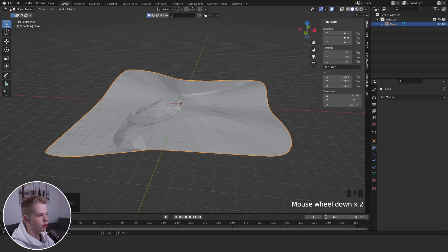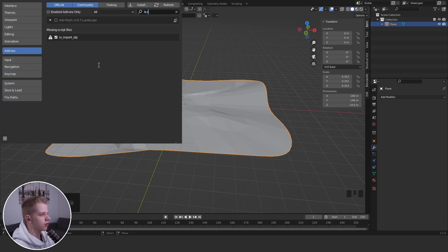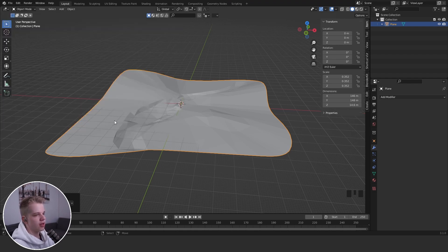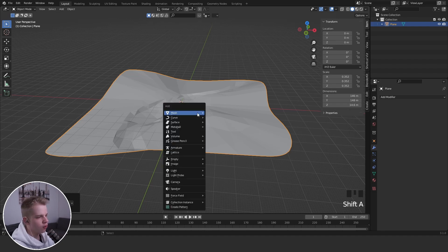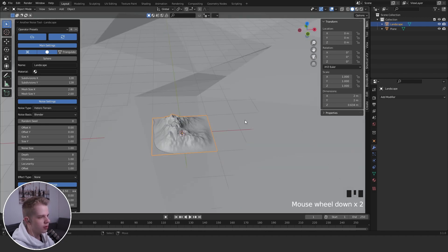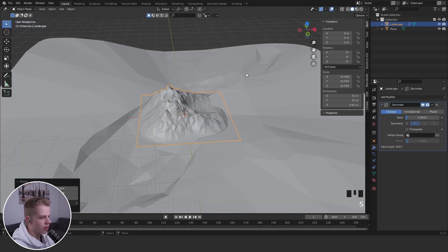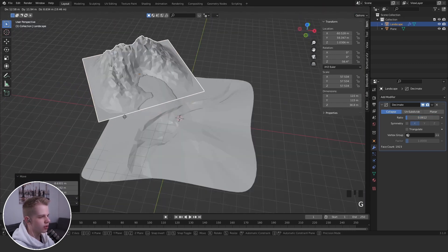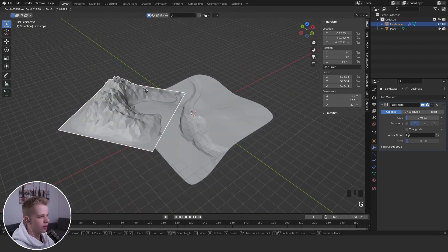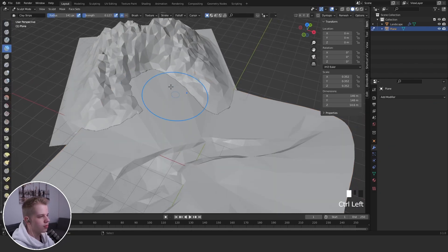To create mountains, go to Edit > Preferences > Add-ons, search for A.N.T. Landscape and enable it. Then you can press Shift+A > Mesh > Landscape to generate one. Once you have something nice, decimate it, shade it flat, scale it up, and place it underneath your terrain. You can also use booleans to integrate it properly.